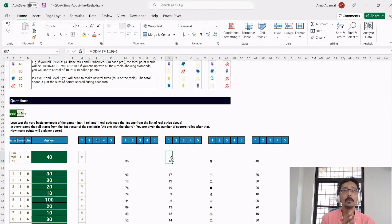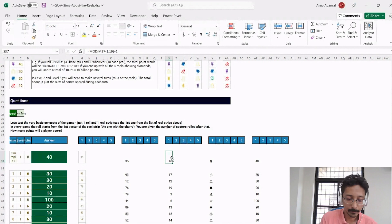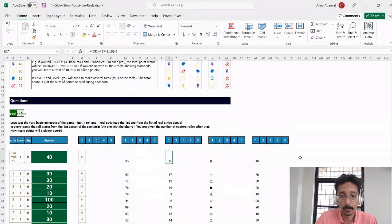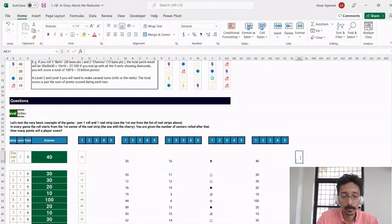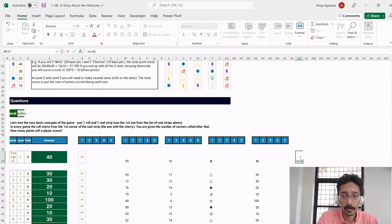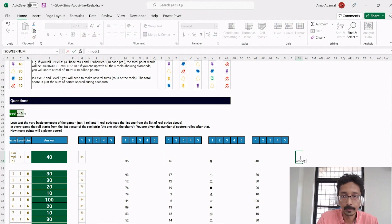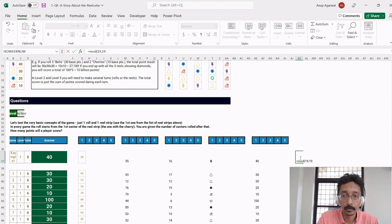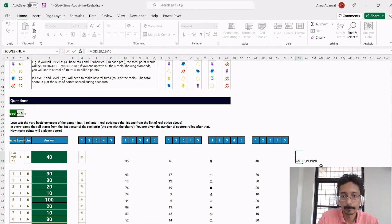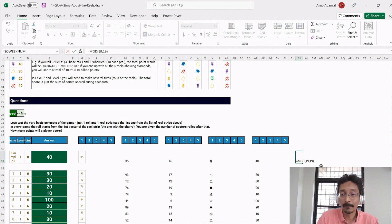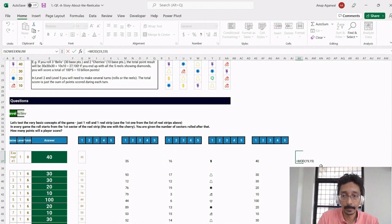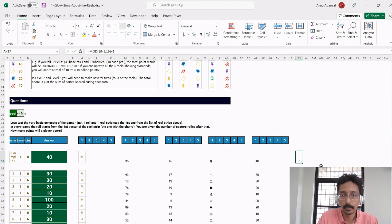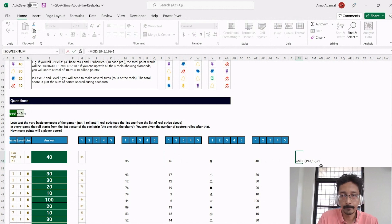If you go 19 steps from any point, you will end up at the same point. But if you use MOD, equal to MOD 19, 19, you get a zero. Sorry, something like this, 19, 19, you get a zero. Instead I wanted to get 19, so I write a minus 1 and plus 1. Instead of zero, I'll get 19.